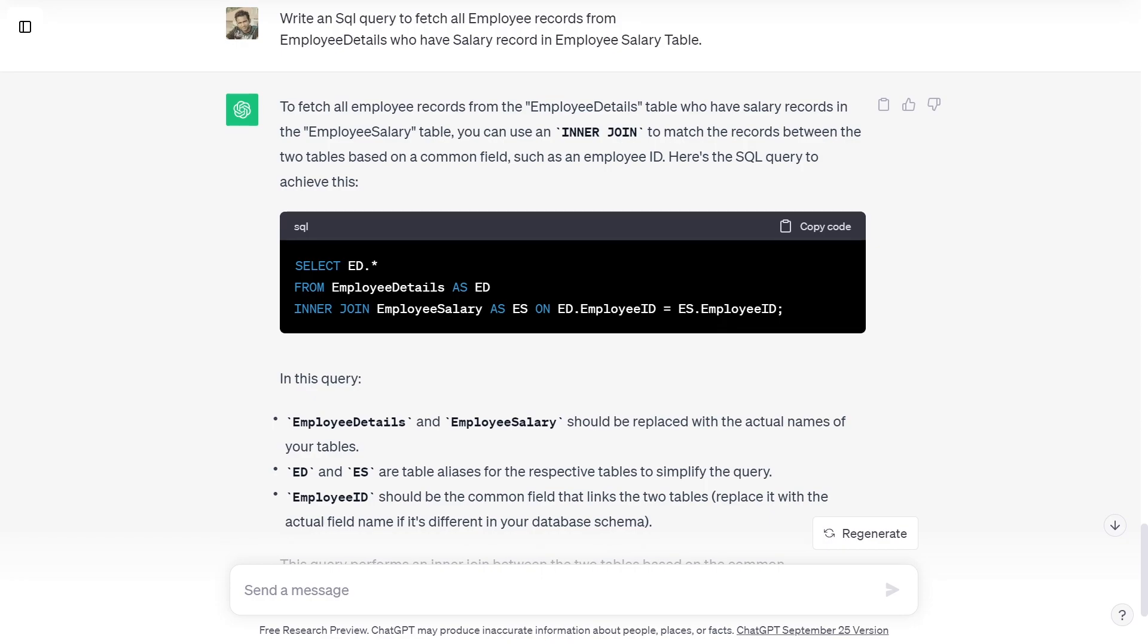you can use the inner join to match the records between the two tables based on common fields such as employee ID. Here is the SQL query to achieve this.